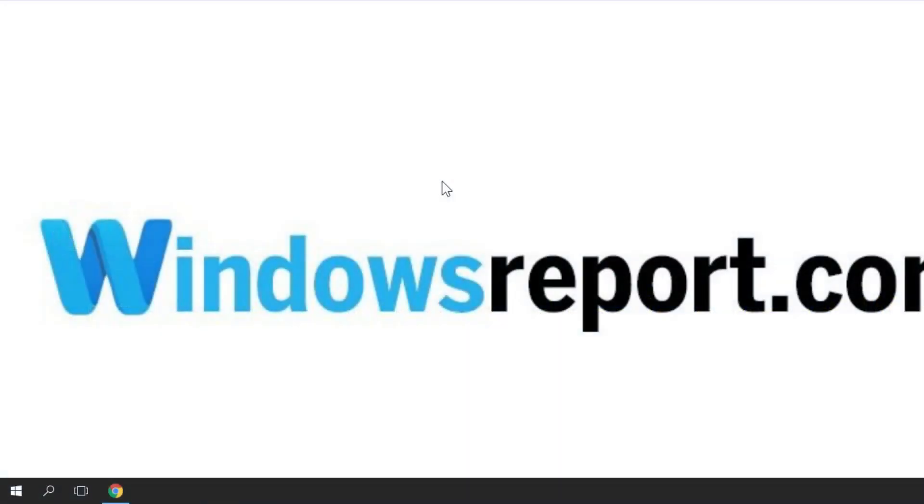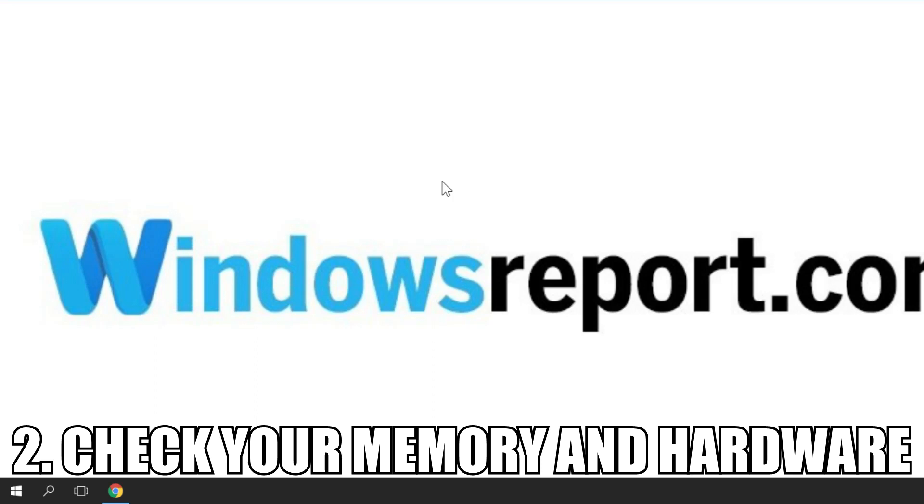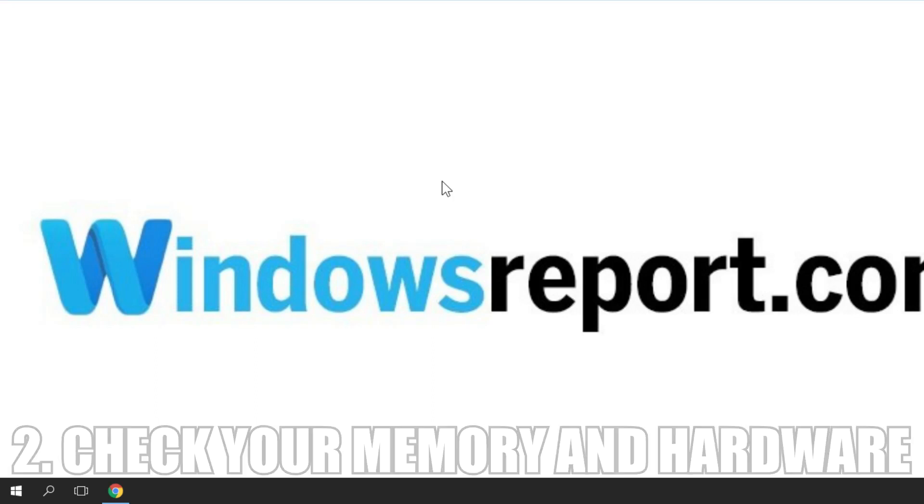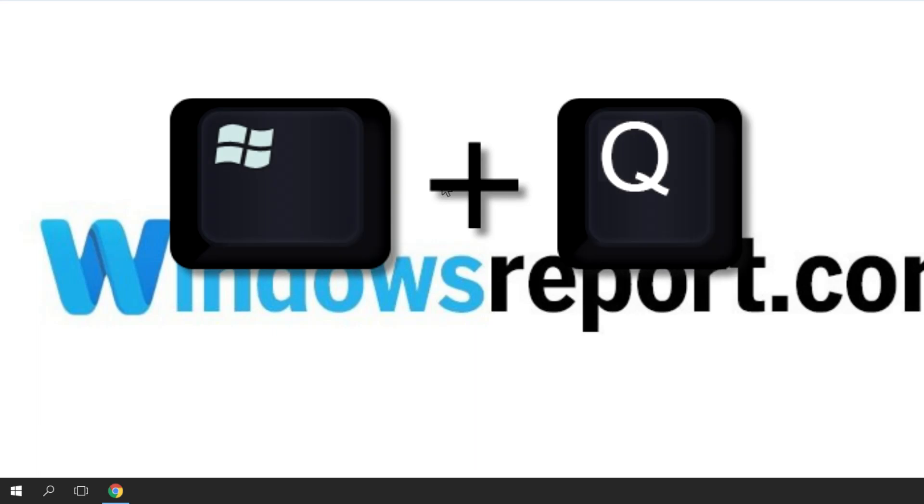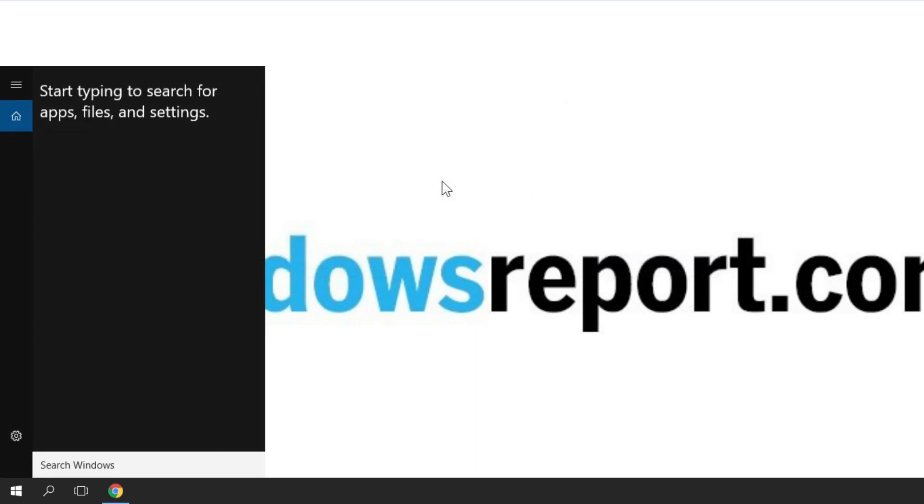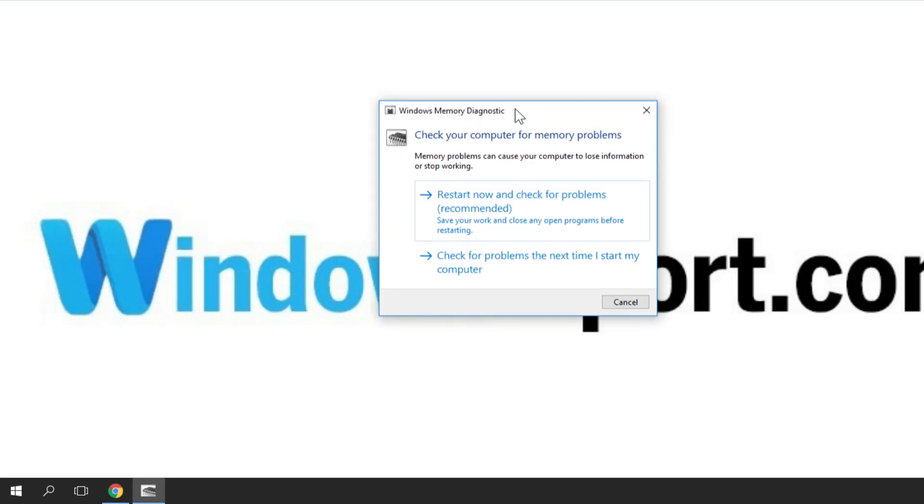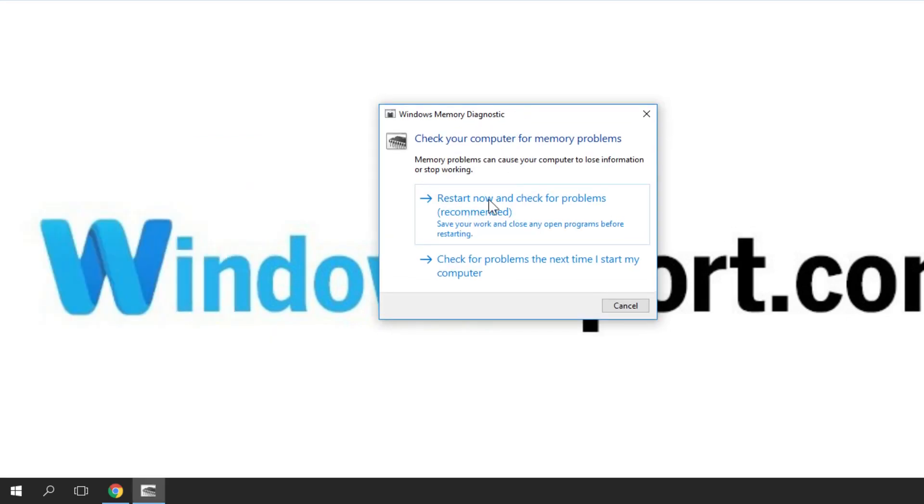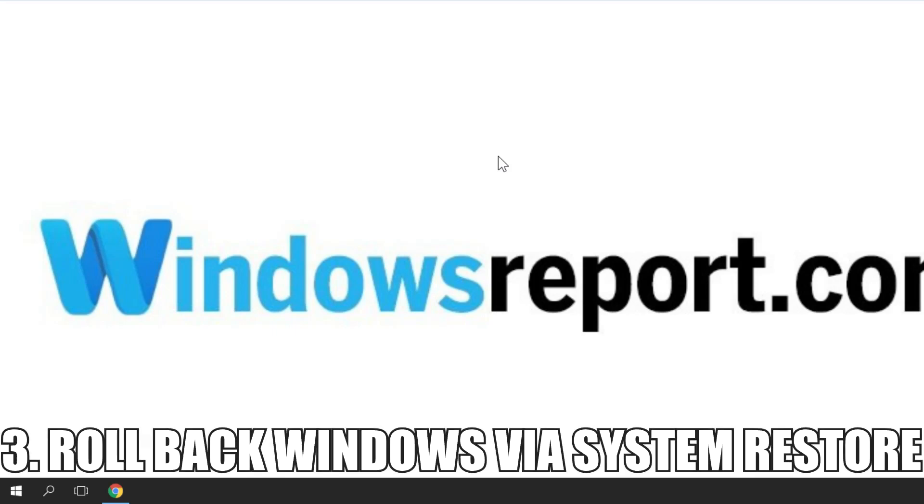The second thing I'm going to show you is checking your memory and hardware. You can do that with Windows software. Press Windows plus Q to open the search charm, then type memory diagnostic. You'll find the tool called Windows Memory Diagnostic. Click on it to open, and a window will pop up saying restart now and check for problems. Click that, and Windows will restart and automatically check for problems and issues. If this doesn't solve the problem,